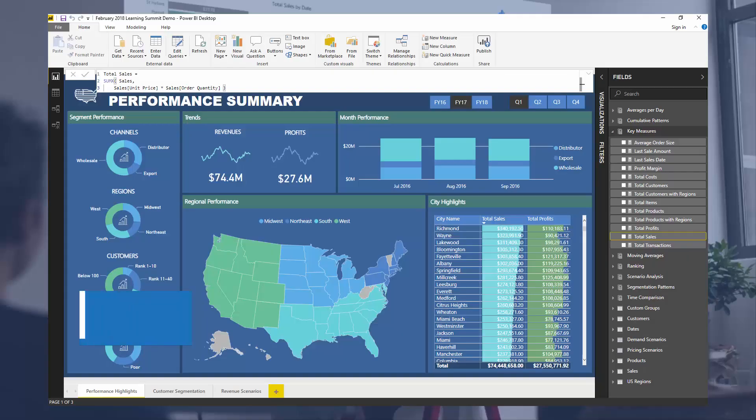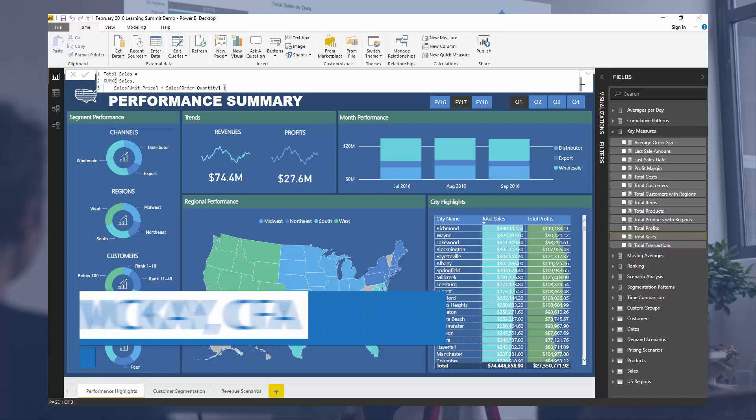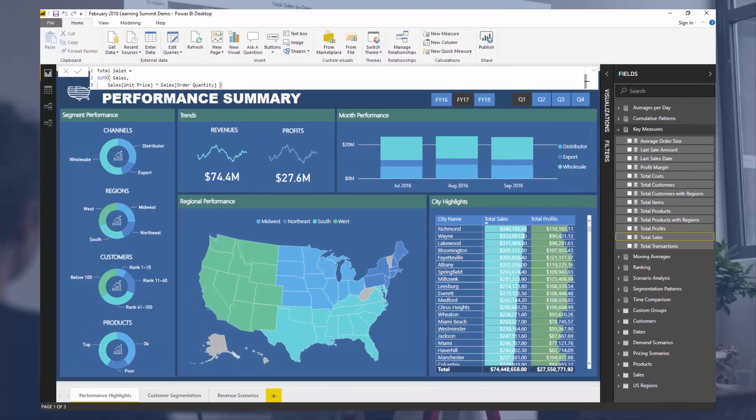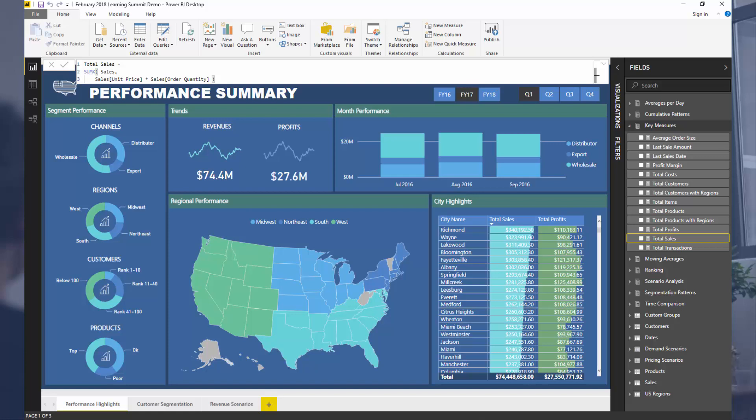Hey everyone, it's Sam Mackay here from Enterprise DNA. Today I just want to cover iterating functions. This is more of a beginner session or topic around Power BI, but it is such a crucial one.